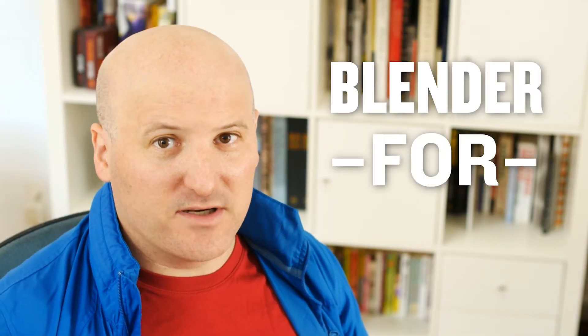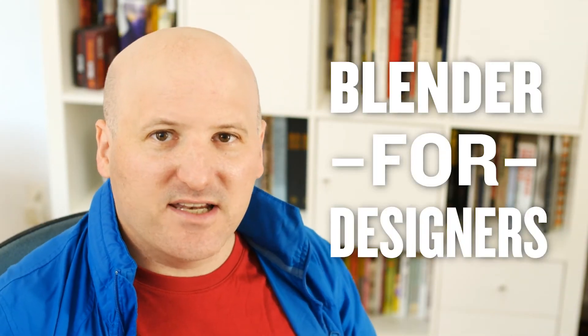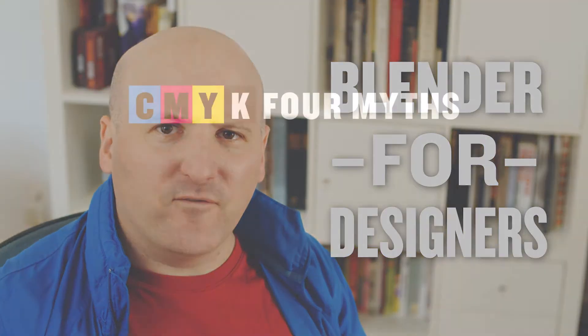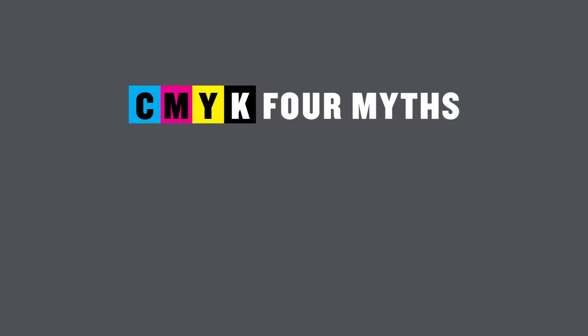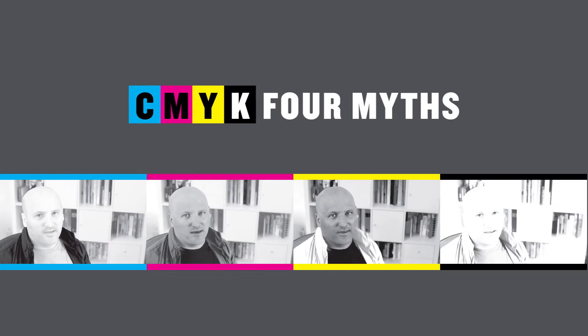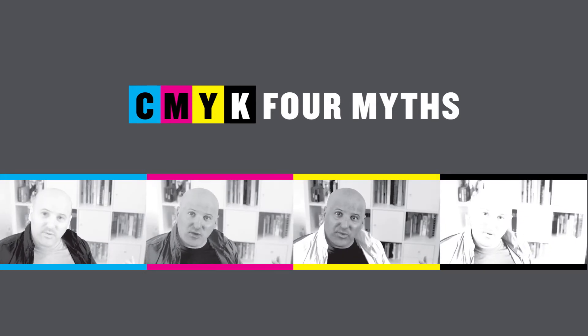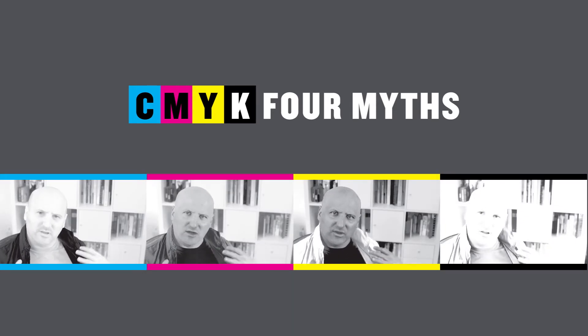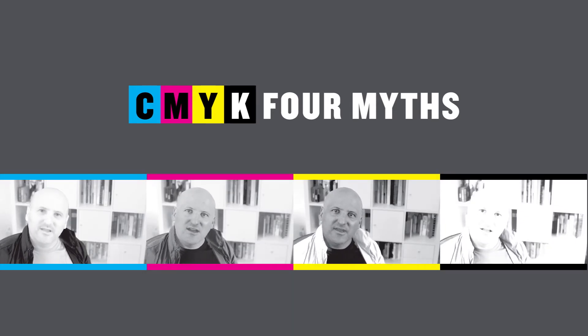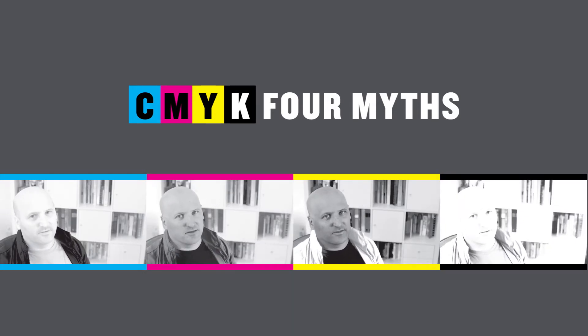Hey, this is Jeremy, and welcome back to Blender for Designers. Today I'm going to be talking about four myths about CMYK, and that explains why I'm wearing such colorful clothing. So let's get started.